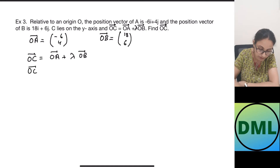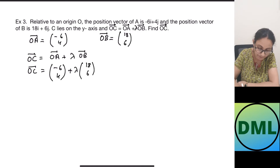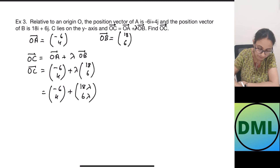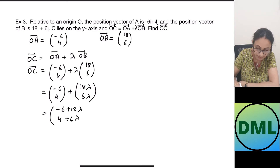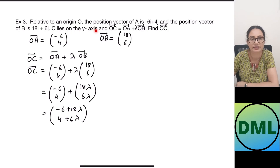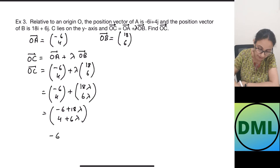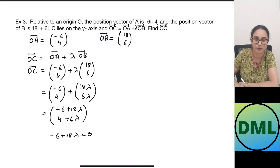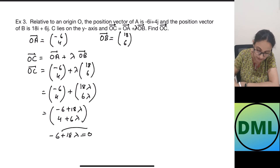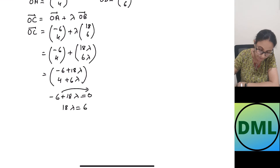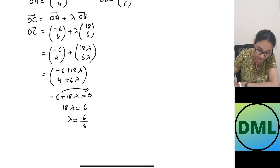We have the condition OC equals OA plus lambda times OB. Substituting: OC equals (−6, 4) plus lambda times (18, 6), which gives (18lambda, 6lambda). Adding gives (−6 + 18lambda, 4 + 6lambda). Since C lies on the y-axis, the x-coordinate is 0, meaning the i component is 0. So −6 + 18lambda equals 0, giving 18lambda equals 6, and lambda equals 6/18, which simplifies to 1/3.